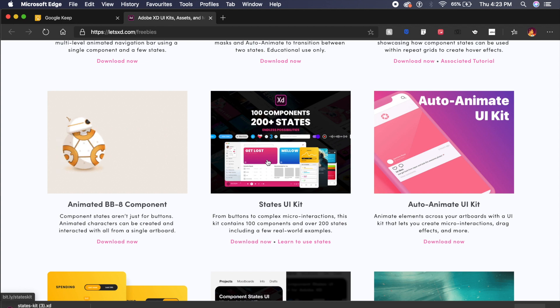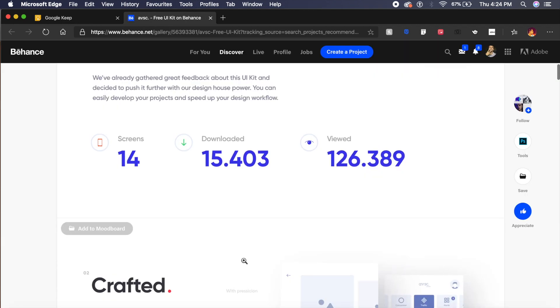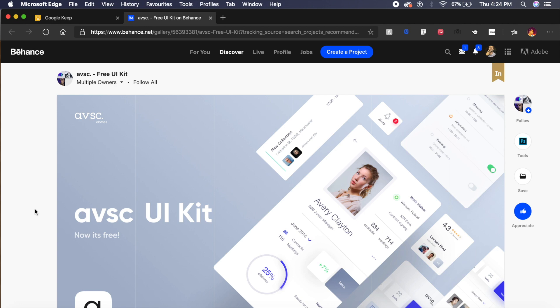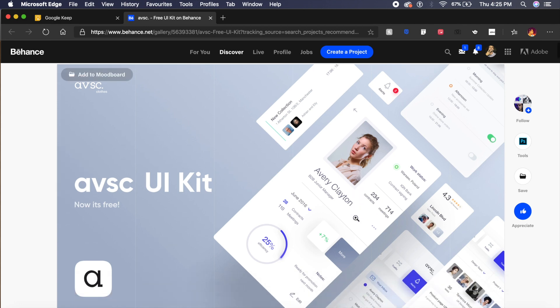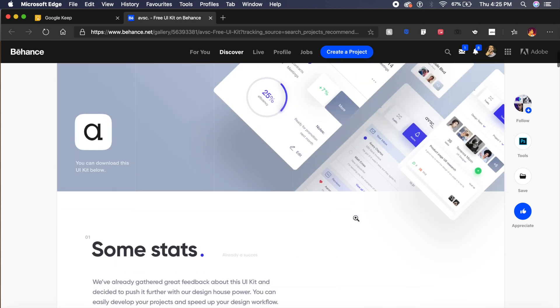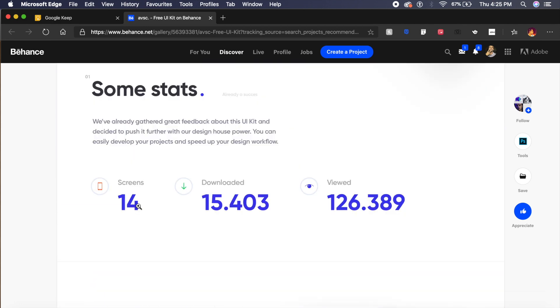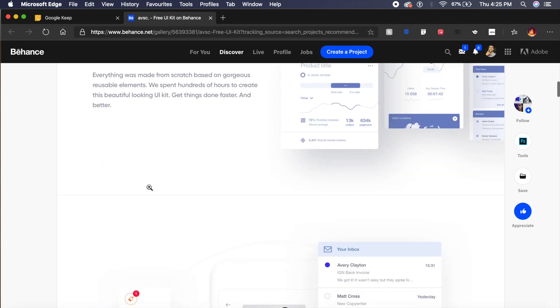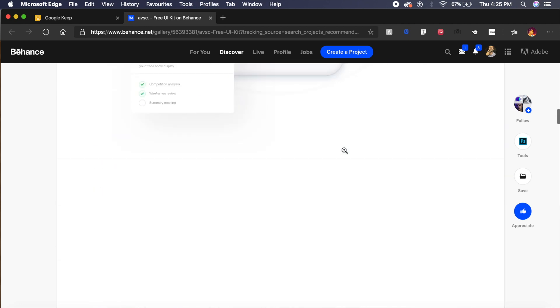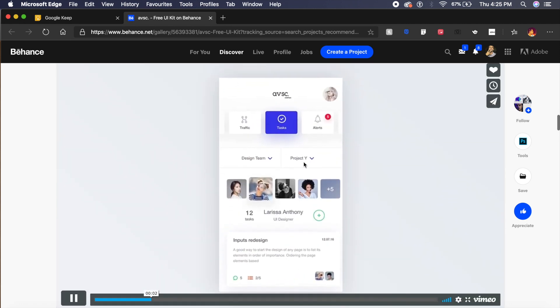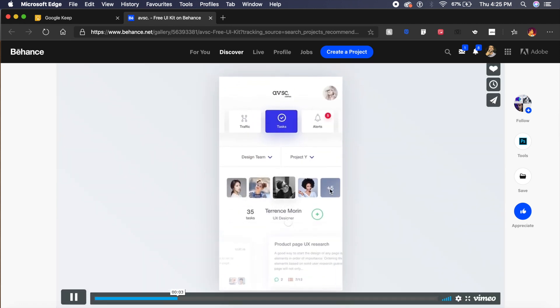Now this next UI kit was premium and paid a few months back, but now it's completely free for you guys to download and start using. It's called AVSC UI Kit—not sure what that stands for, but it sounds good. It has 14+ screens which allow you to create for different purposes. As you can see, they have also showed you how you can animate these designs and how it will look once animated and implemented as a prototype as well.